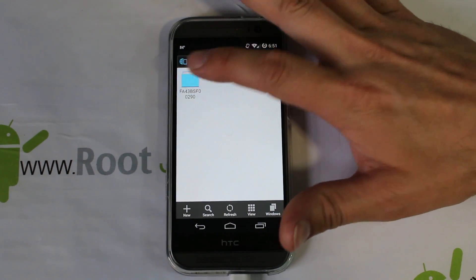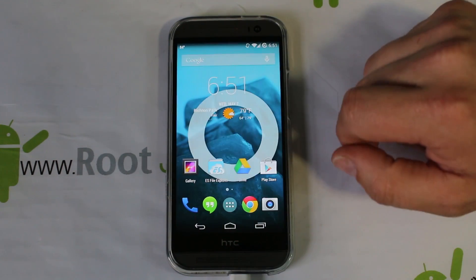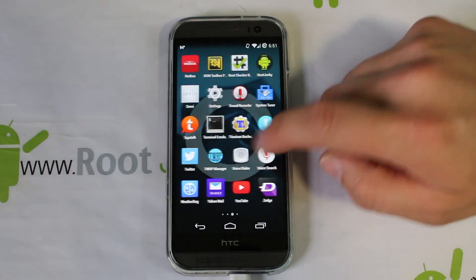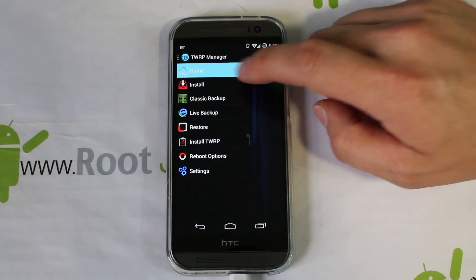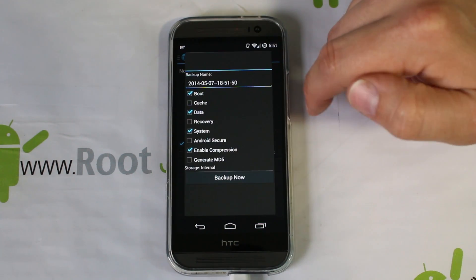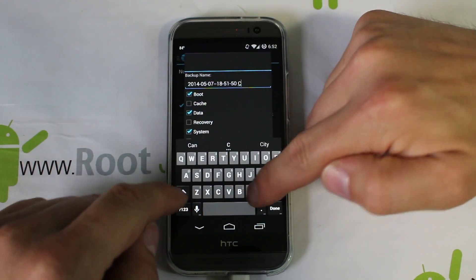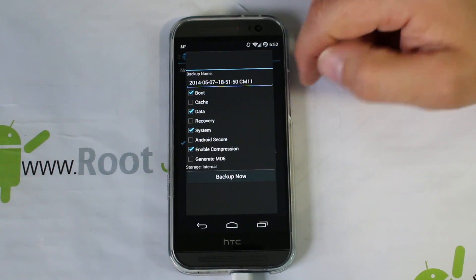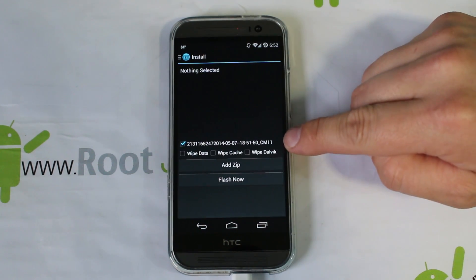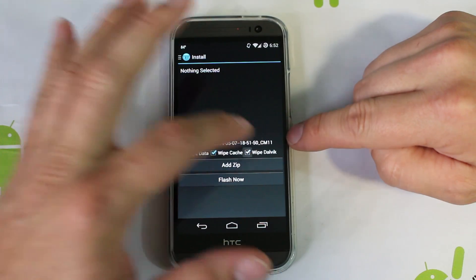Another thing I'd recommend is to have a backup made. I'm going to show you where mine is — here's a CM backup right there. We're going to run a new backup and do everything in TWRP Manager. Make sure you have all your files downloaded. Go into TWRP Manager, then into Install. First I'm going to check Backup and name it CM111. Then I'll check Cache, Recovery, Enable MD5, and Android Secure, and hit Backup Now. Then I'm going to do Wipe Data, Wipe Cache, Wipe Dalvik, then add a zip.